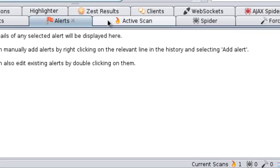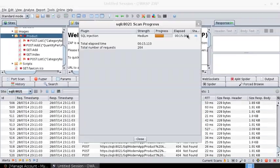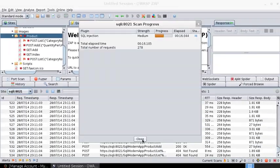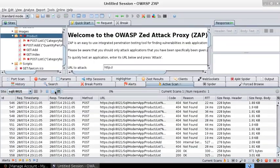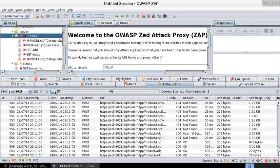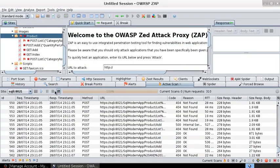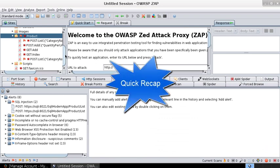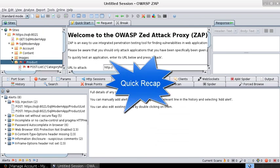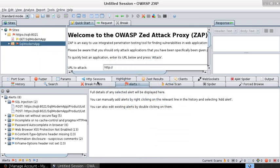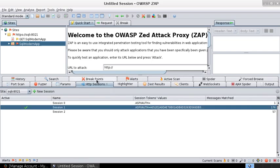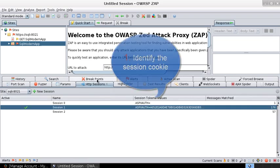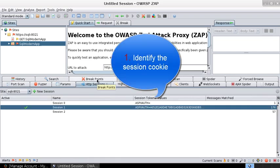You could go back to active scan, see the progress or abruptly terminate it. A quick recap of what we did so far. Okay, if you have a website, you need to identify the session token for that website.